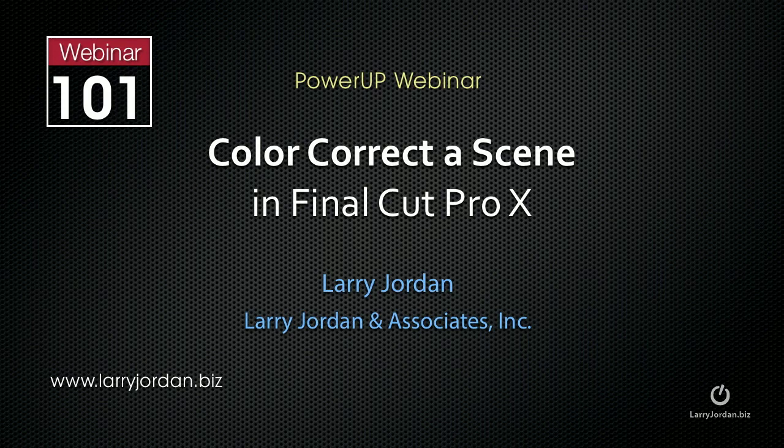The following is an excerpt of a recent power-up webinar looking at how to color correct a scene using Final Cut Pro 10.